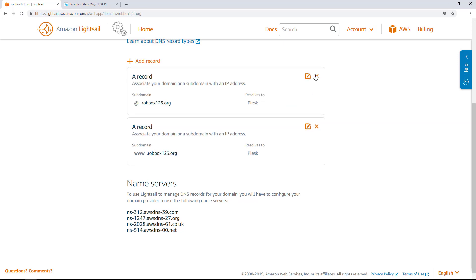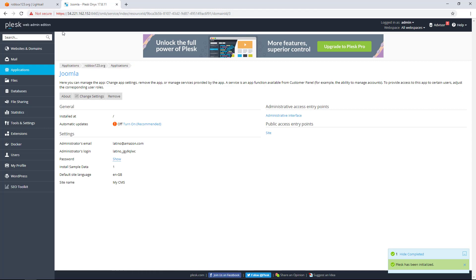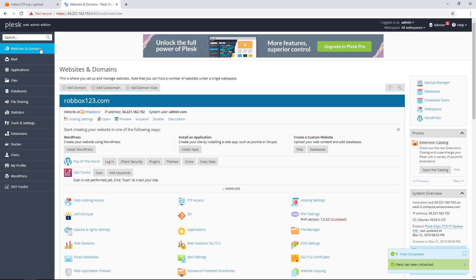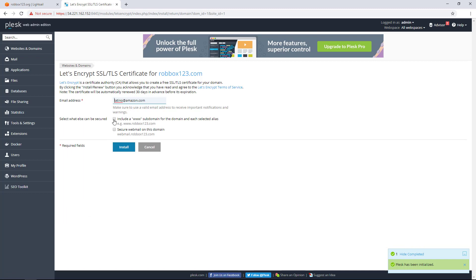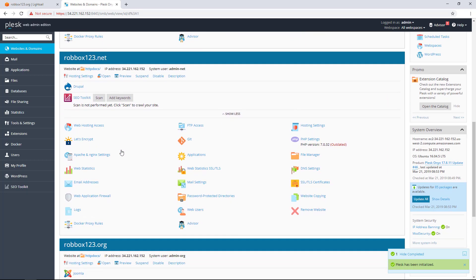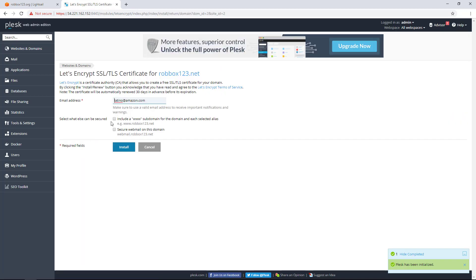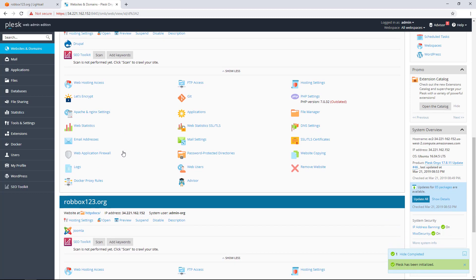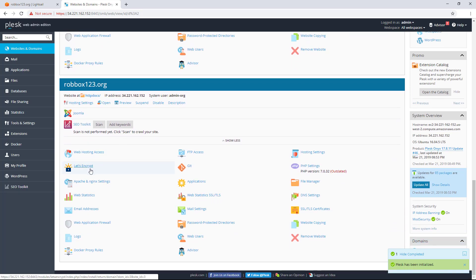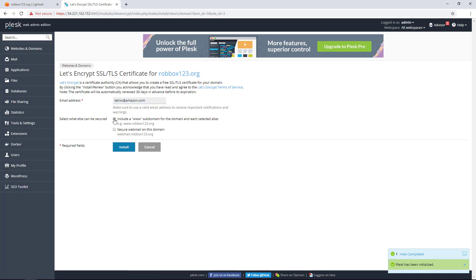The final step is to configure SSL certificates on each domain to enable HTTPS. Go back to the Plesk panel. Choose Websites and Domains in the left navigation. Under a configured domain, choose Let's Encrypt. In the form that appears, choose Include a www subdomain and then Install. Repeat the steps for robbox123.net and robbox123.org by choosing the Let's Encrypt option for each domain, selecting Include a www subdomain, and then Installing.